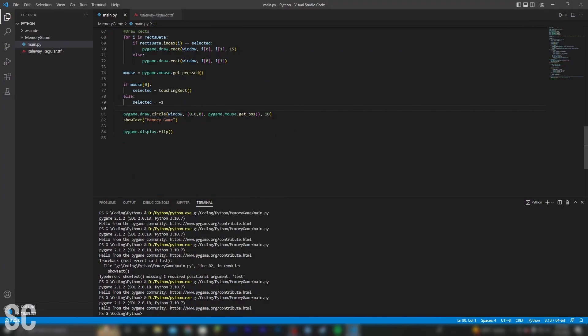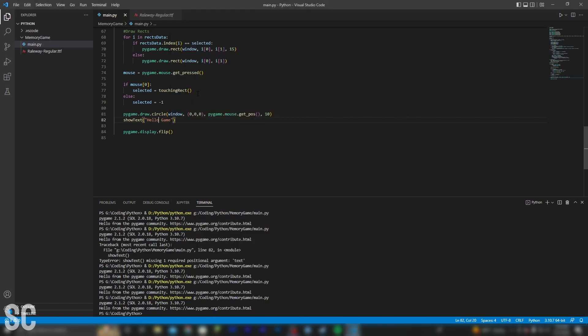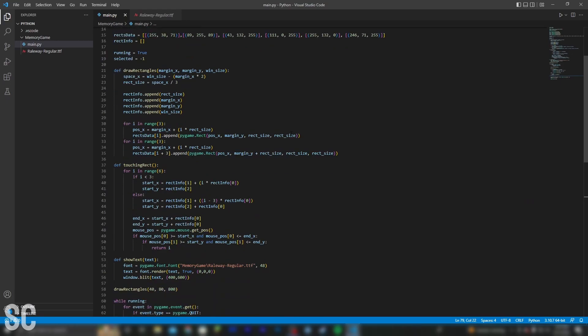Now I can actually put different text in here. If I put something like 'hello', then 'game is fine', we click play, and you see 'hello game' at the bottom. So I'm going to use this to prompt the player to do certain things depending on where we are in the game.